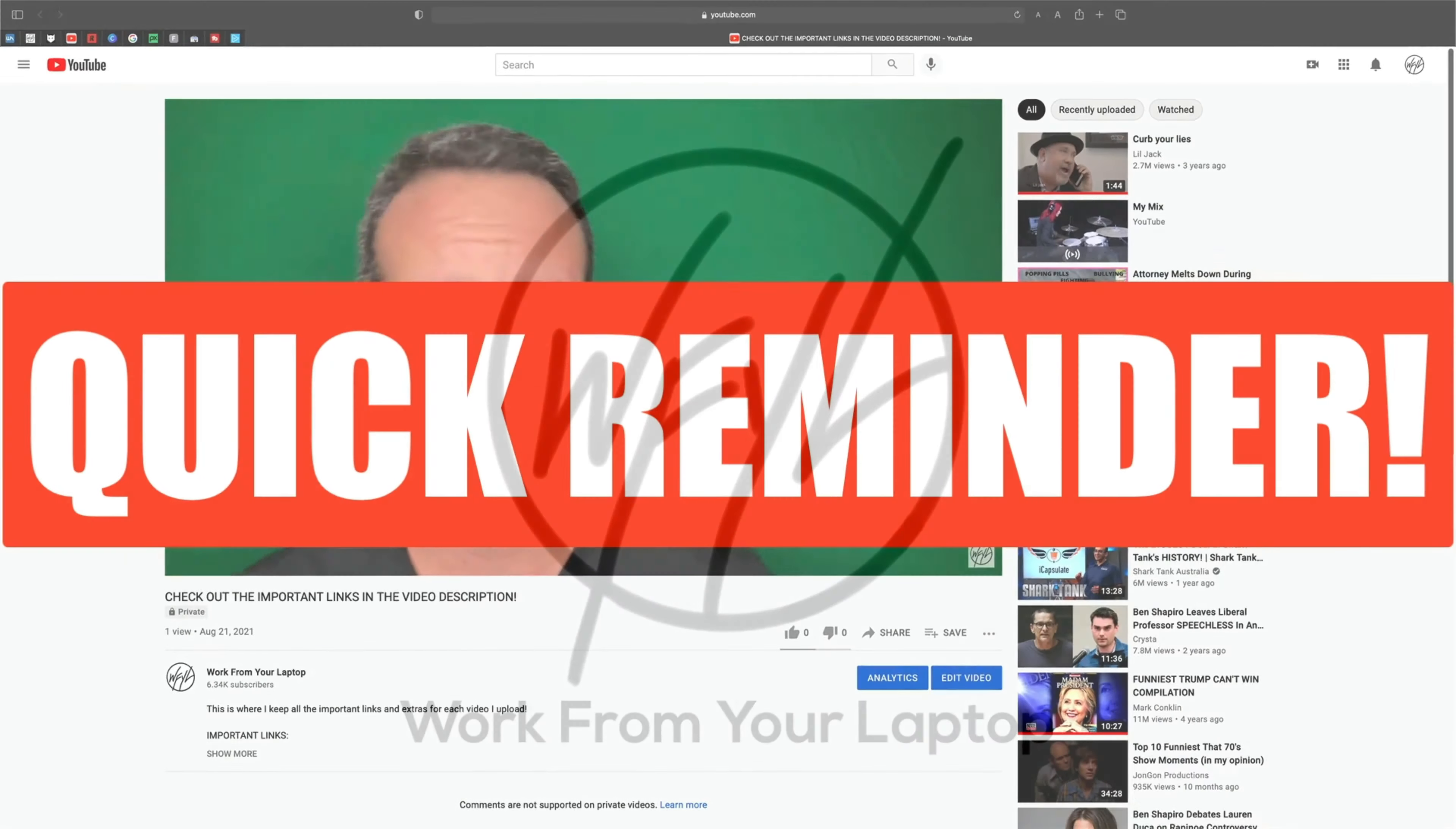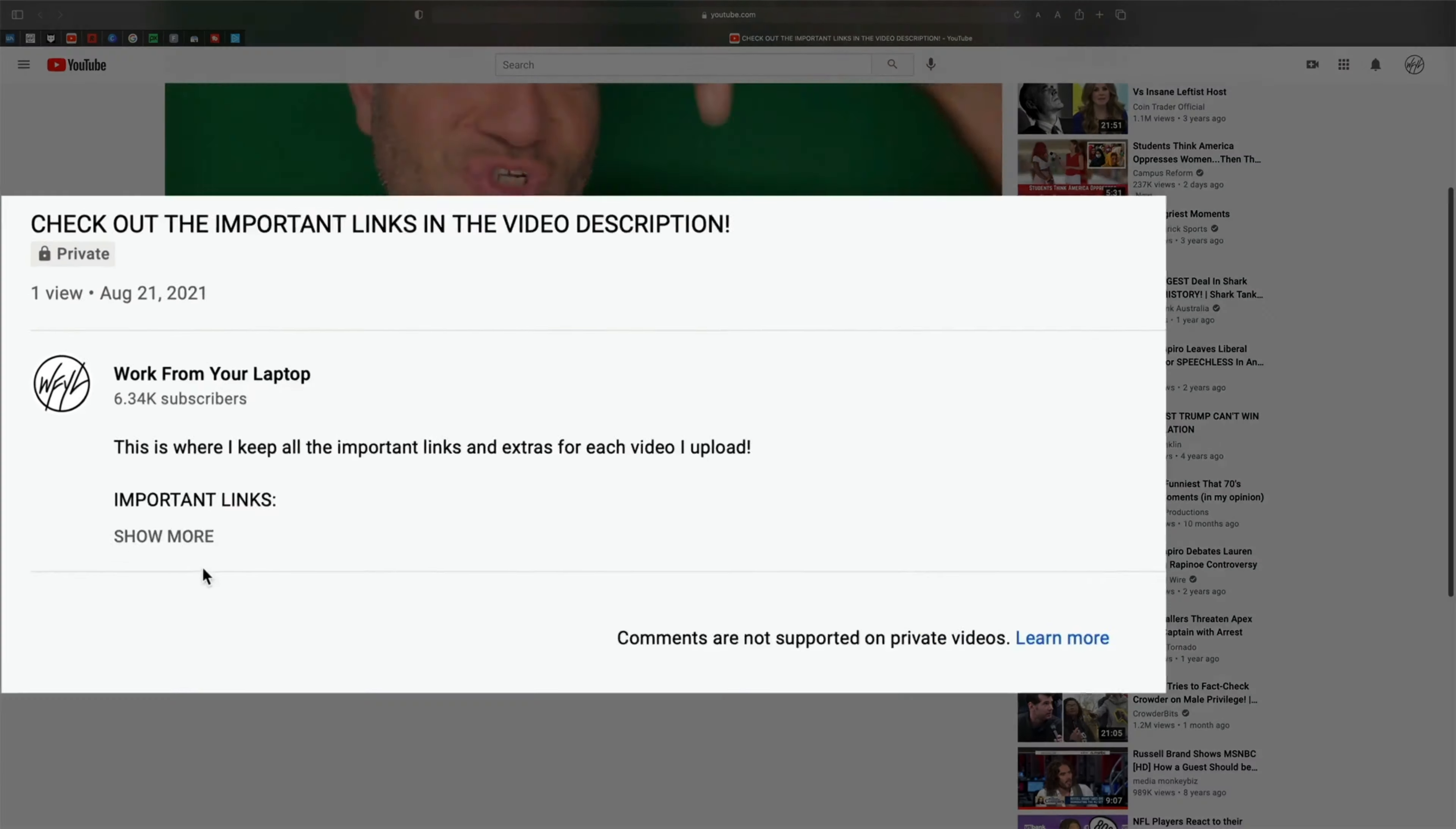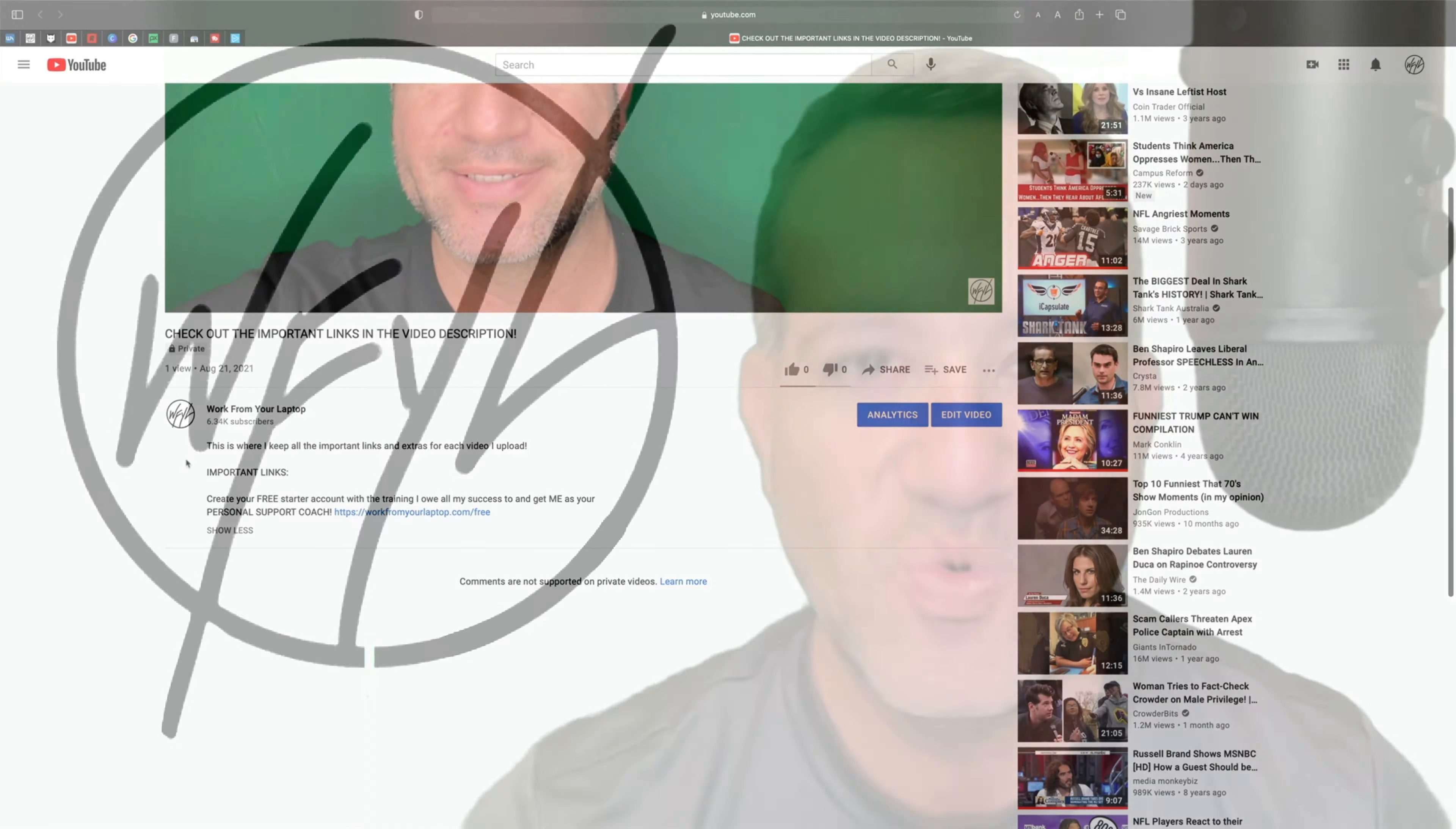Quick reminder to check out the links in the video description below, including the training I owe all my success to. Create your free starter account and get me as your support coach.